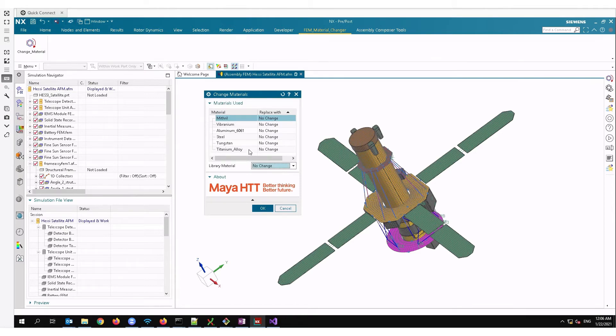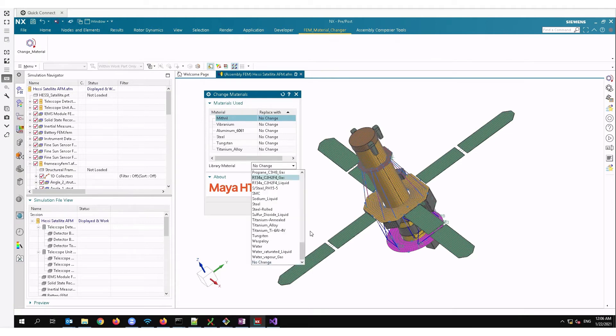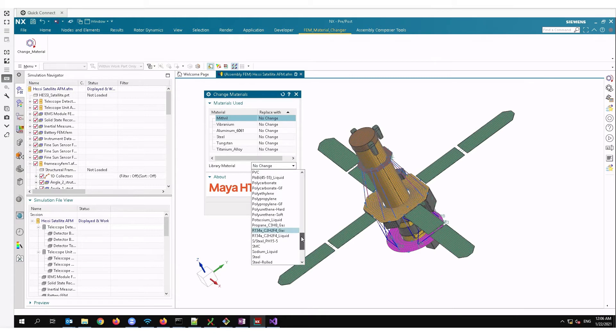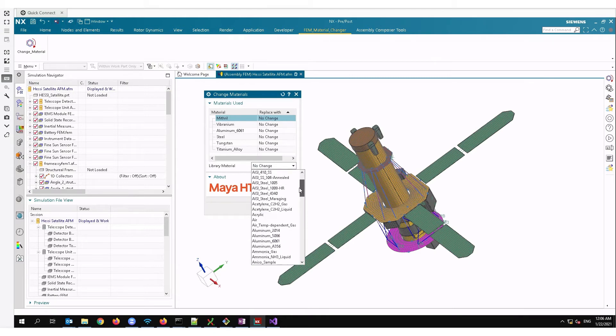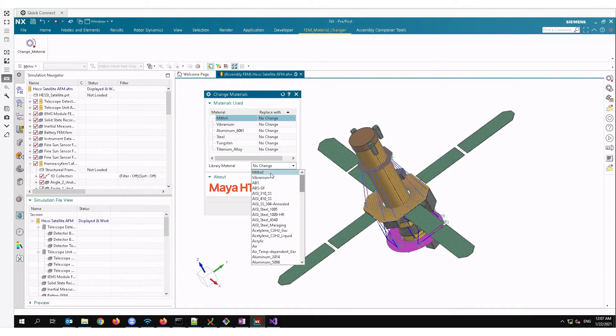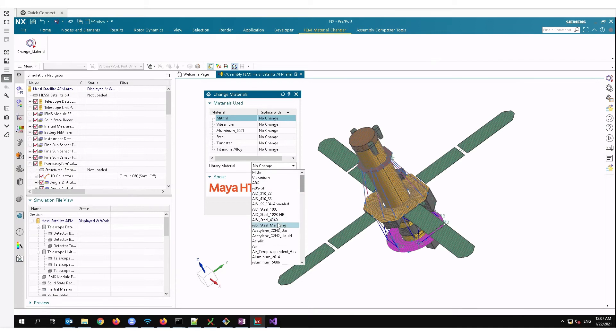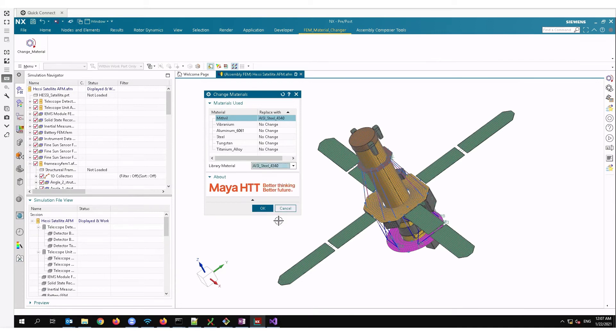We can replace it with any of the material found in the physical material library or any of the local materials that are found in any FEM part in this assembly. So here let's change the material to AISI steel 4340 for some reason we want to change that and press ok, and voila it's changed.